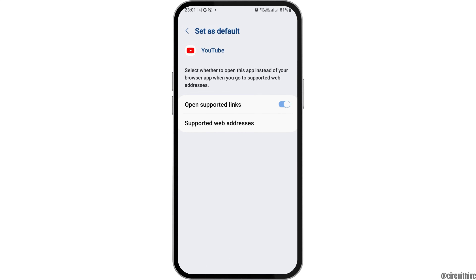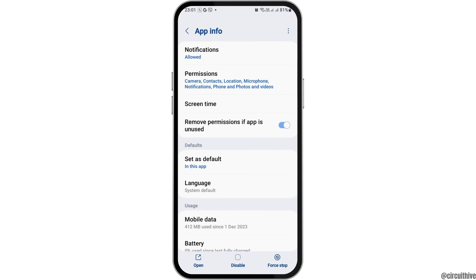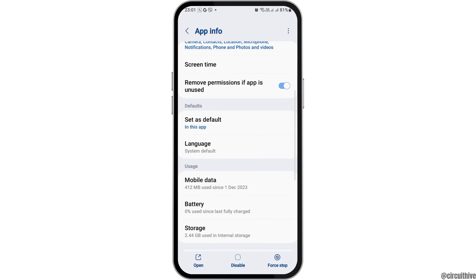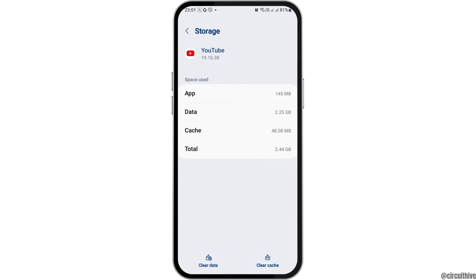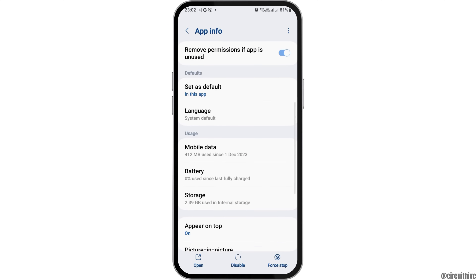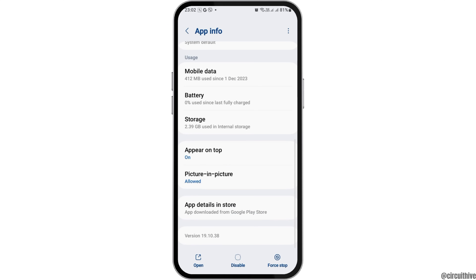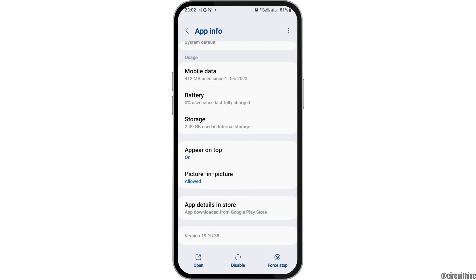After tapping on Set as Default, you have to enable Open Supported Links and then go back again. Now after going back, you have to go to the option of Storage. After tapping on Storage, go to the option of Clear Cache and then go back again.